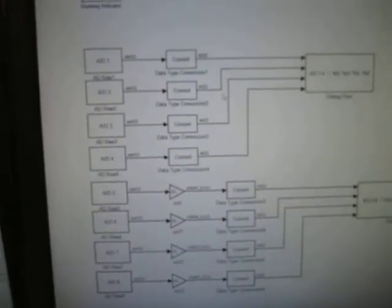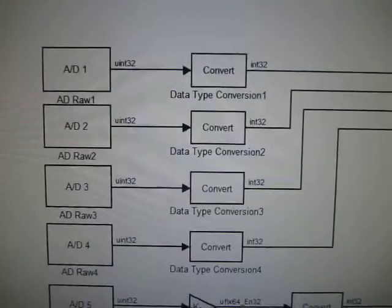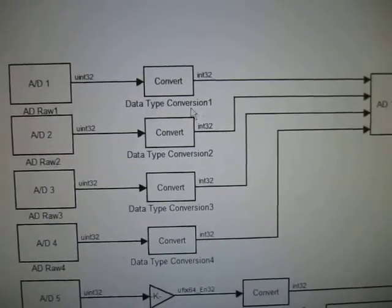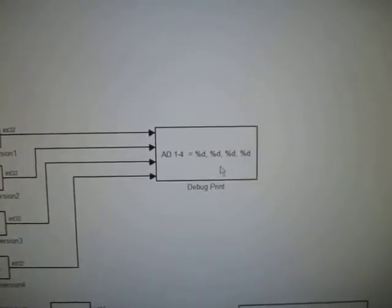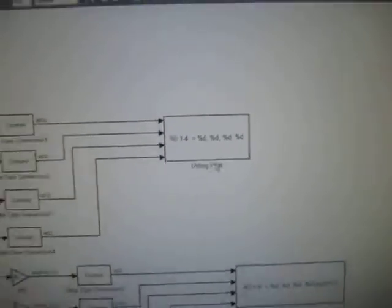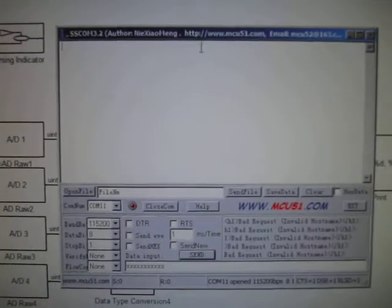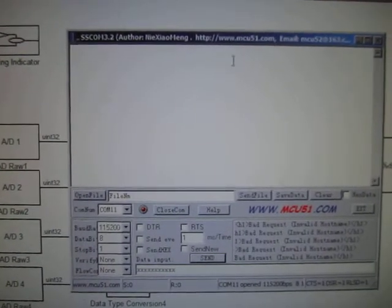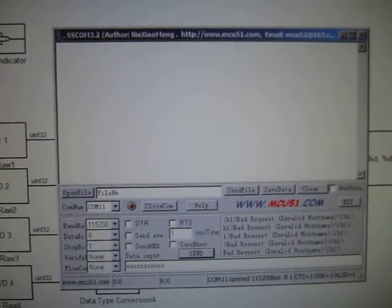For the first four channels, I just output the value after data type conversion into a debug print. The debug print prints the data in a set format to the serial cable. We are able to see the debug print data from a serial cable debugger.